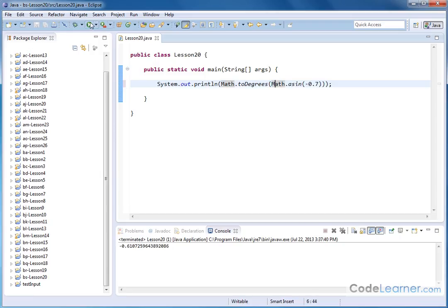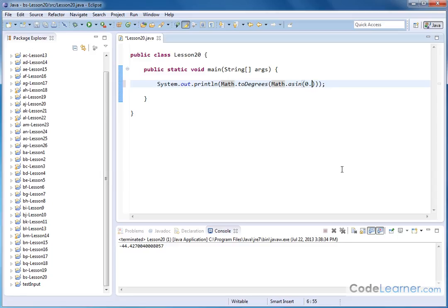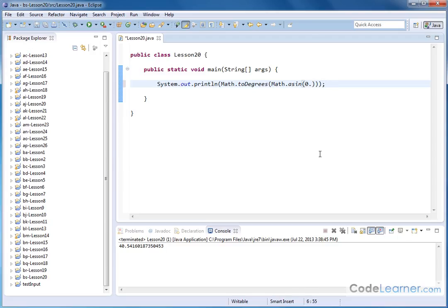So now, as I run this guy, that corresponds to negative 44 degrees. Or maybe I might do positive 0.65 or something like that. And I'll run this guy, and that'll be 40 degrees. Or maybe I want to do something like 0.95. And that'll be an angle of 71 degrees.